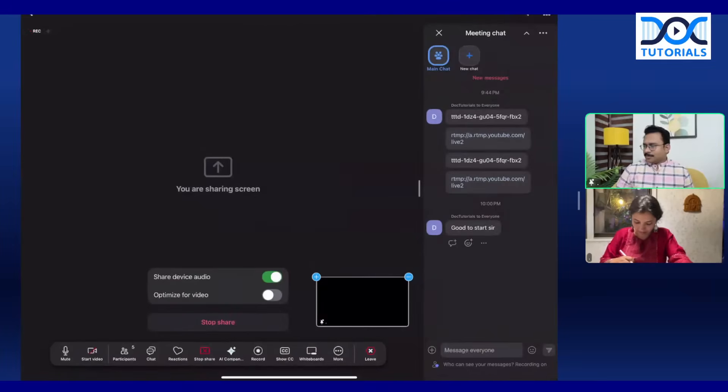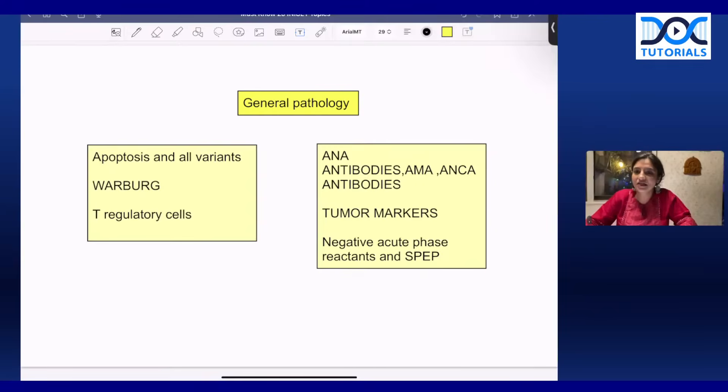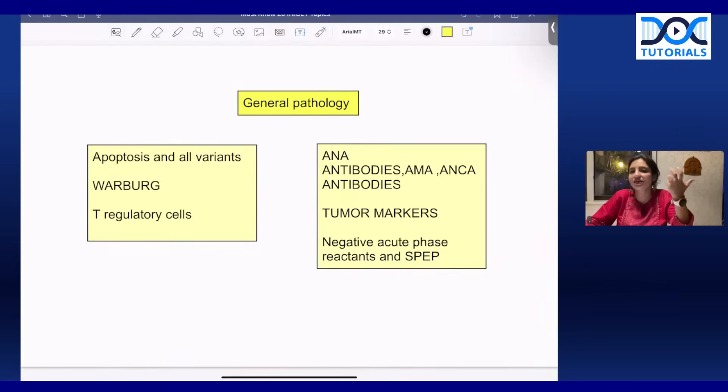As many of you have requested a session in English — yes, pathology is an important subject, and there are fixed topics which are repeated over the past five years. This is not a detailed session; I'll just highlight some topics you have to cover before you can go to the exam. Pathology can be divided into general pathology, systemic pathology, hematology, blood banking, techniques, and organisms.